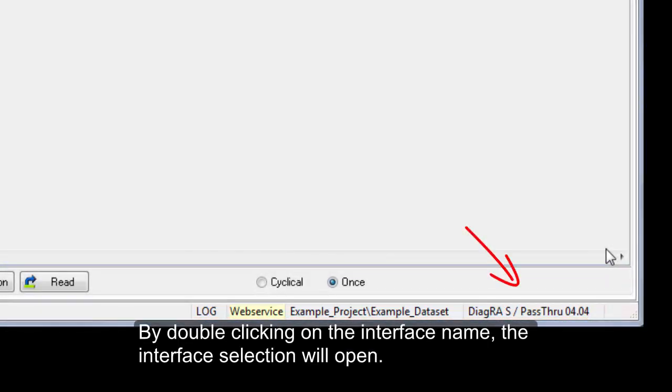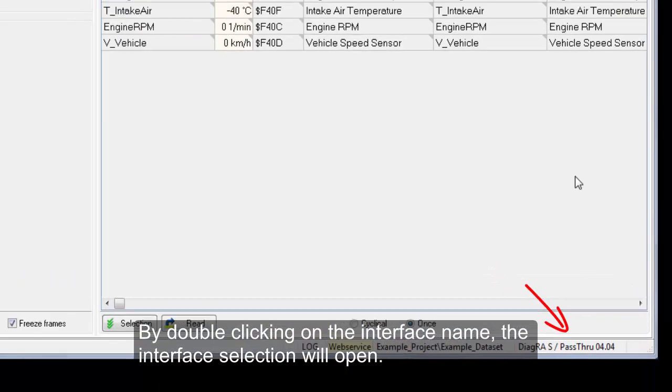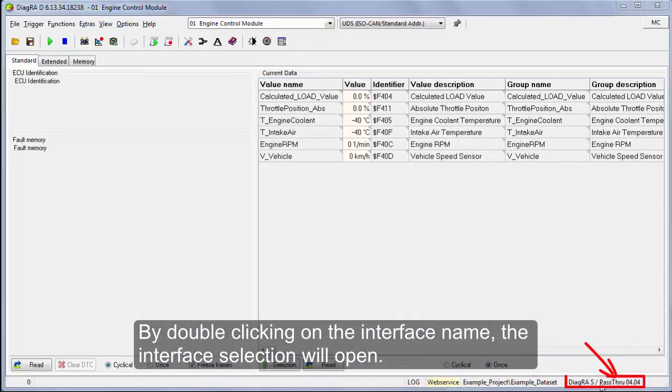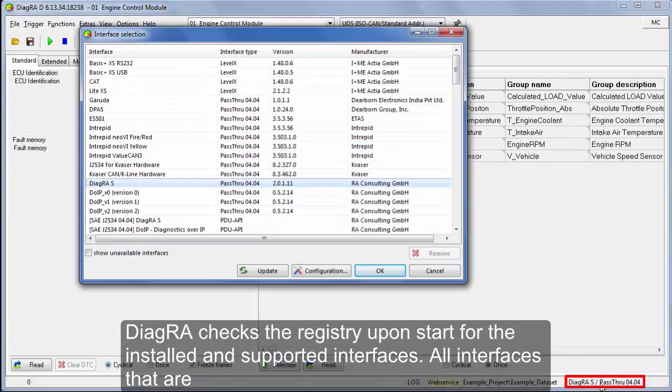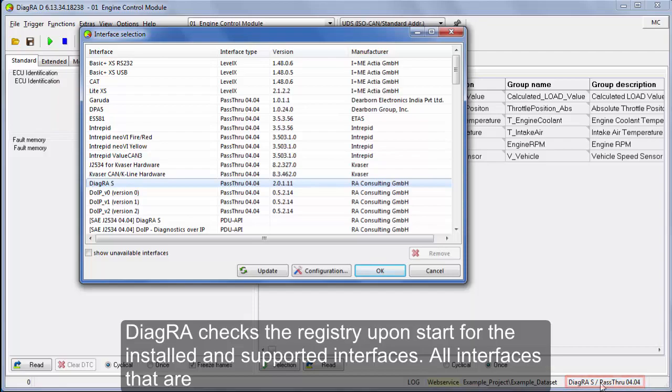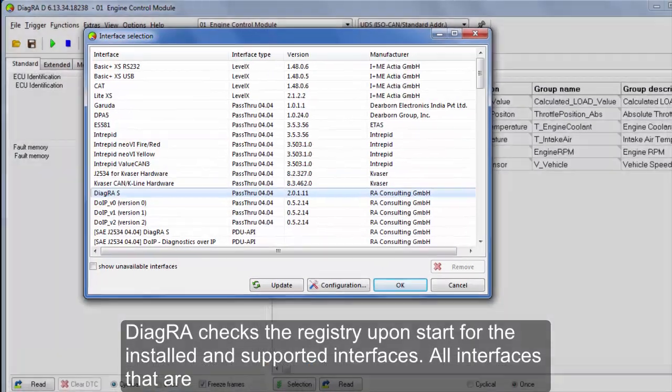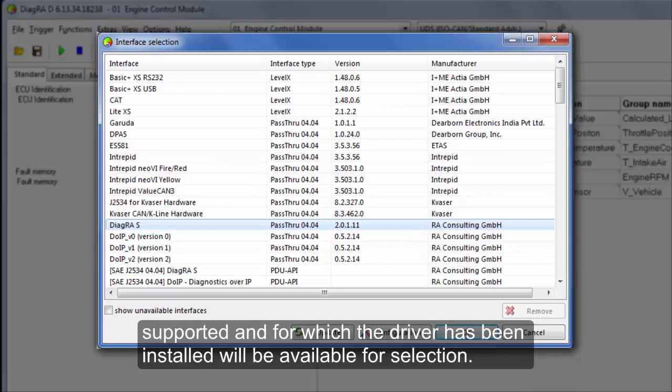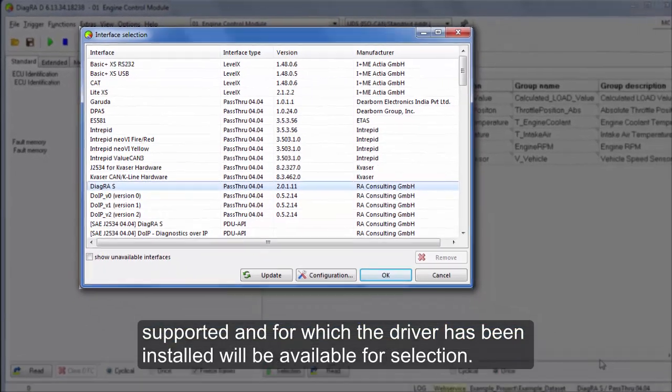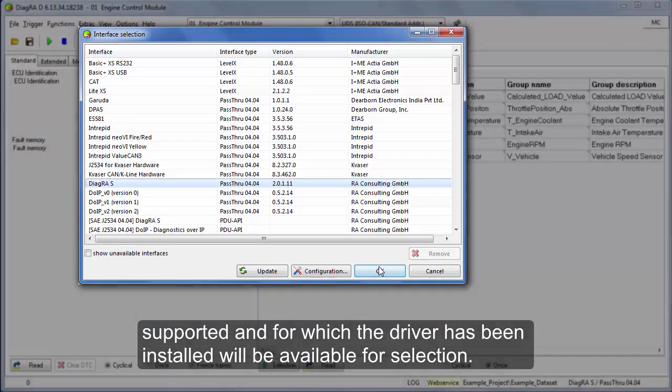By double clicking on the interface name, the interface selection will open. DiagraD checks the registry upon start for the installed and supported interfaces. All interfaces that are supported and for which the driver has been installed will be available for selection.